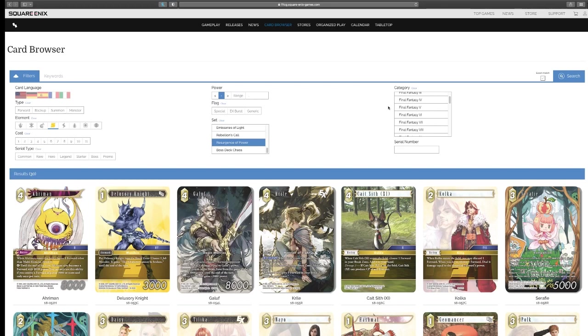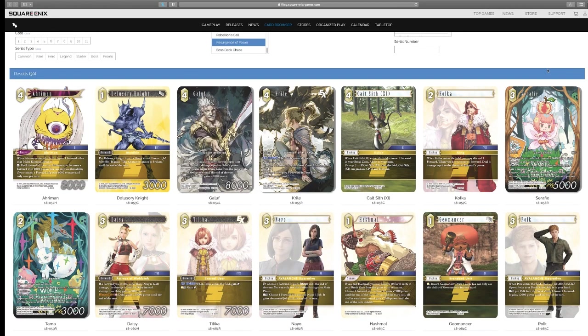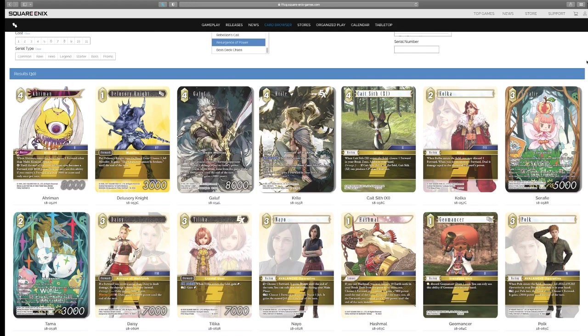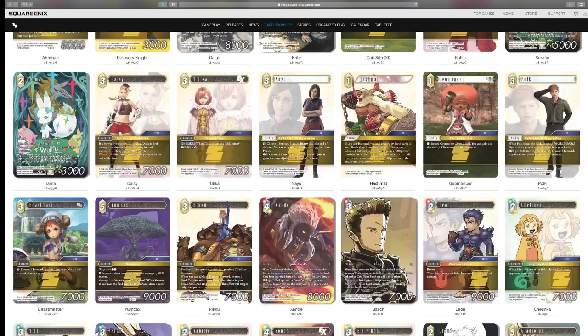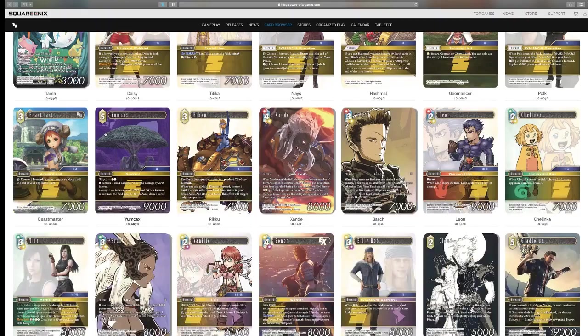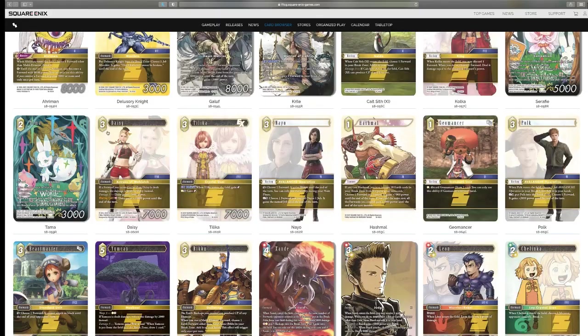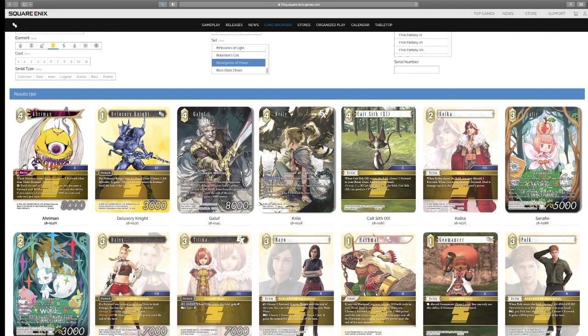Hey everybody, welcome back to my channel. Today we are doing the Resurgence of Power Earth set review. Now, if you've been keeping up with them, we've been going through all the colors, and I hope you've enjoyed the review so far. If you have any questions, as always, just leave them in the comments below. Earth is another one of my favorites, along with water, but we got some really nice-looking cards in this one, and some pretty interesting playable cards too, so let's get started.